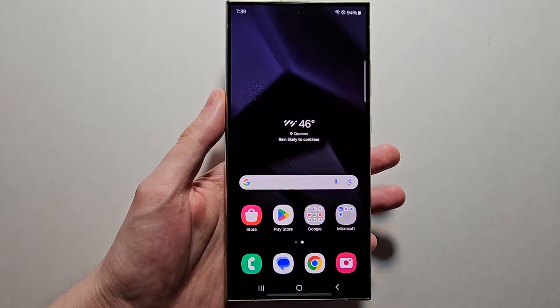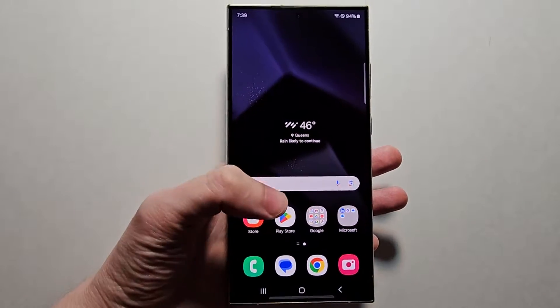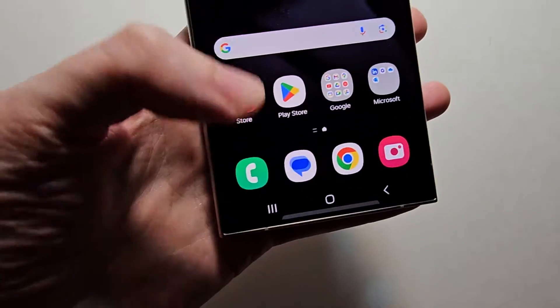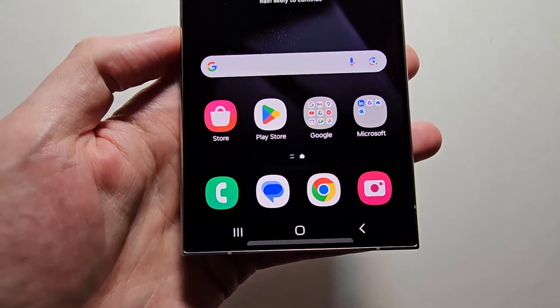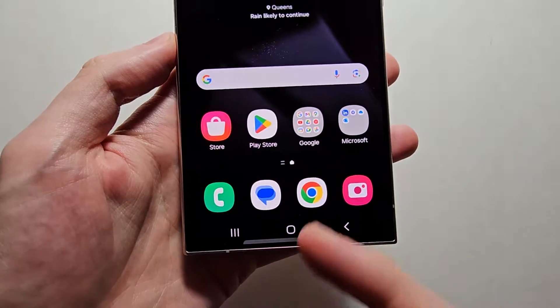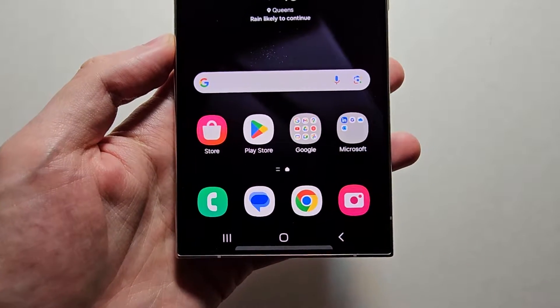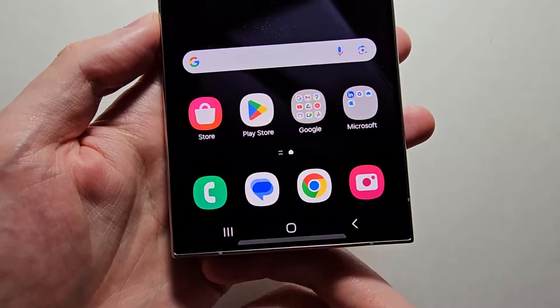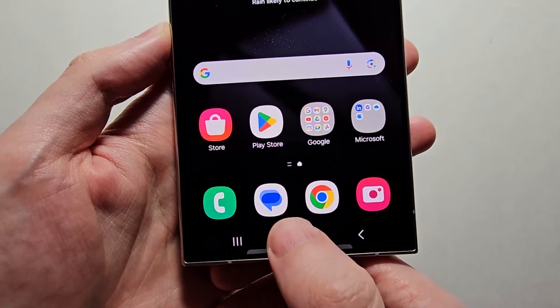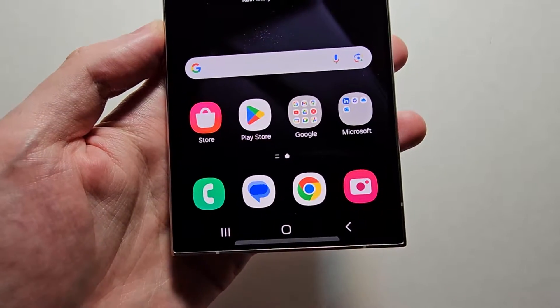Alright guys, so I'm going to show you how to change the default messaging app for your Samsung Galaxy S24. This also works for other Samsungs. By default it's Google Messages.